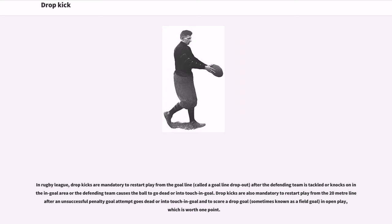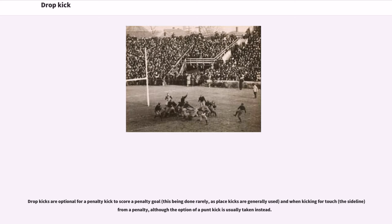In rugby league, drop kicks are mandatory to restart play from the goal line — called a goal line dropout — after the defending team is tackled or knocks on in the in-goal area, or the defending team causes the ball to go dead or into touch in goal. Drop kicks are also mandatory to restart play from the 20-meter line after an unsuccessful penalty goal attempt goes dead or into touch in goal, and to score a drop goal, sometimes known as a field goal, in open play, which is worth one point. Drop kicks are optional for a penalty kick to score a penalty goal, this being done rarely, as place kicks are generally used, and when kicking for touch from a penalty, although the punt kick option is usually taken instead.